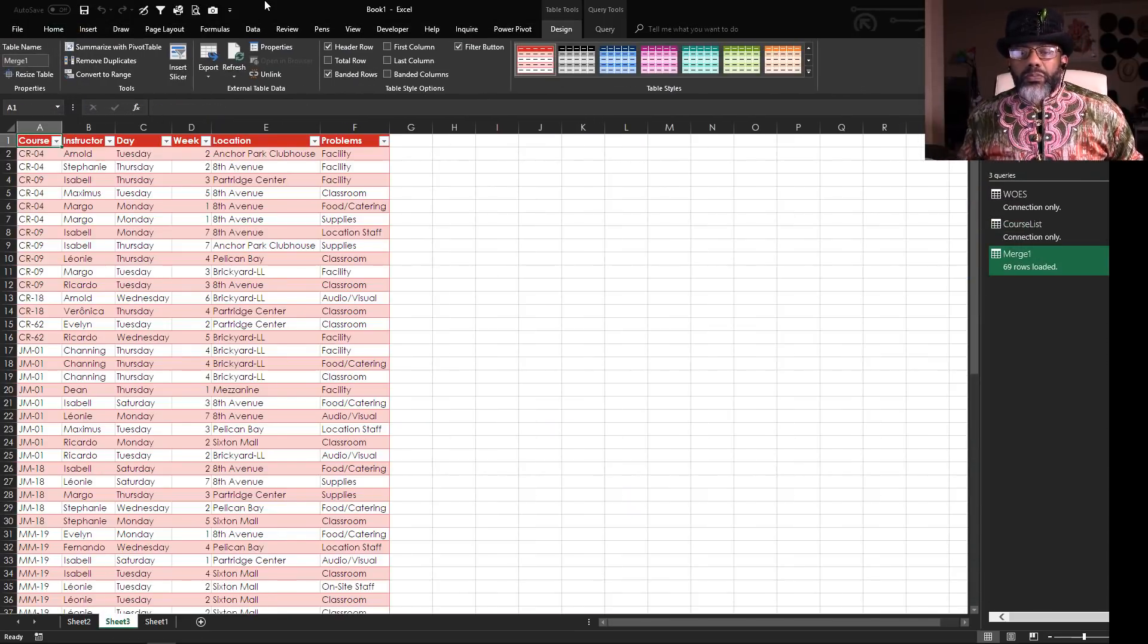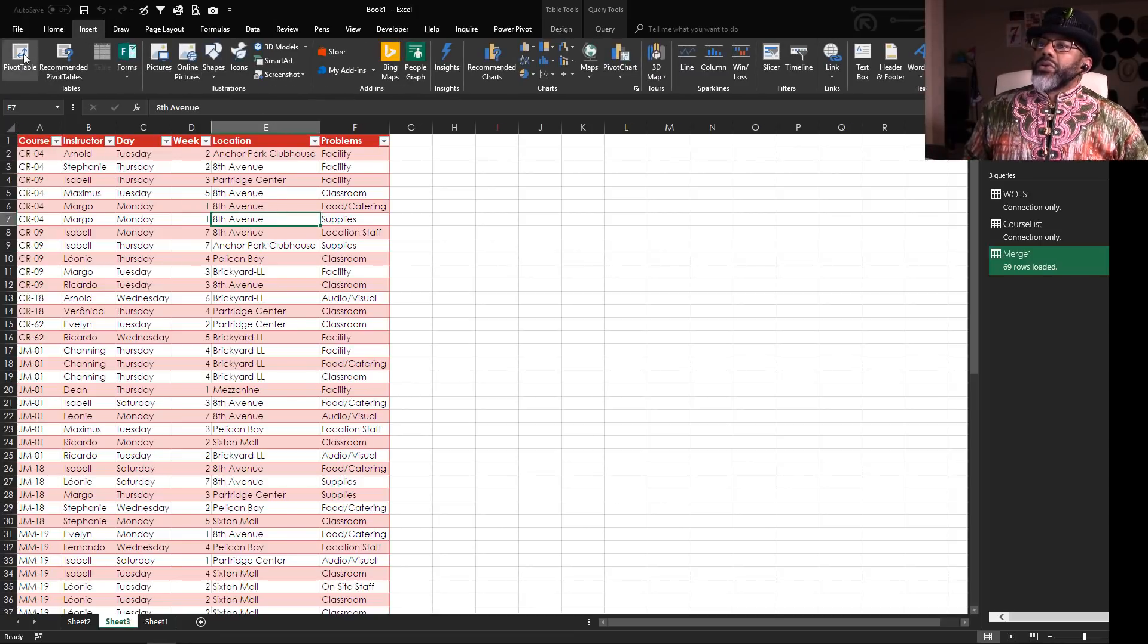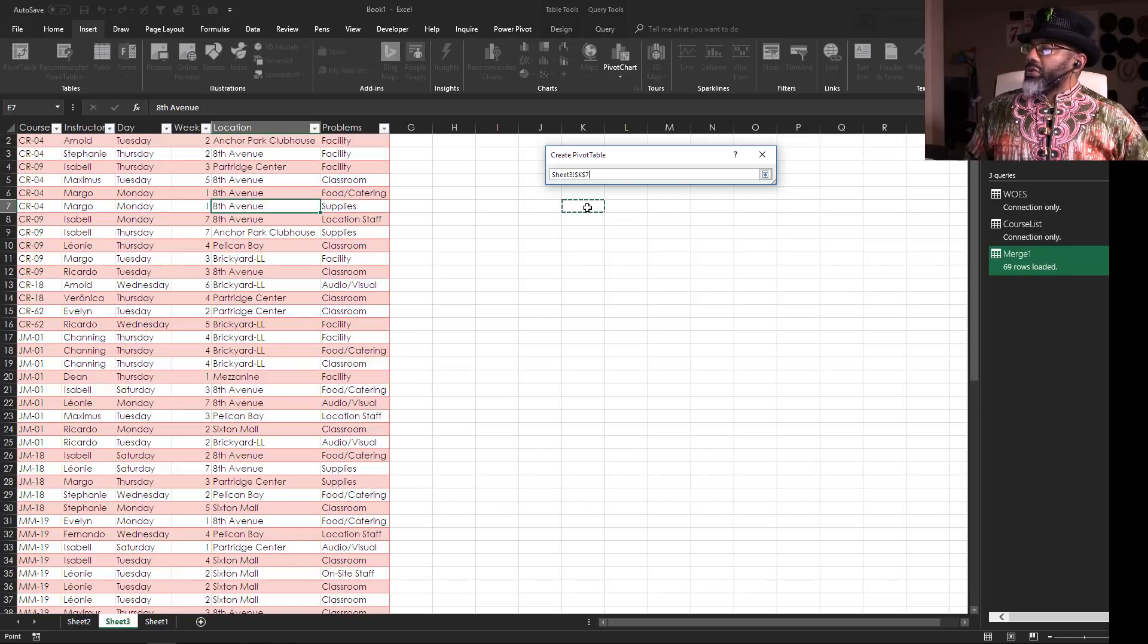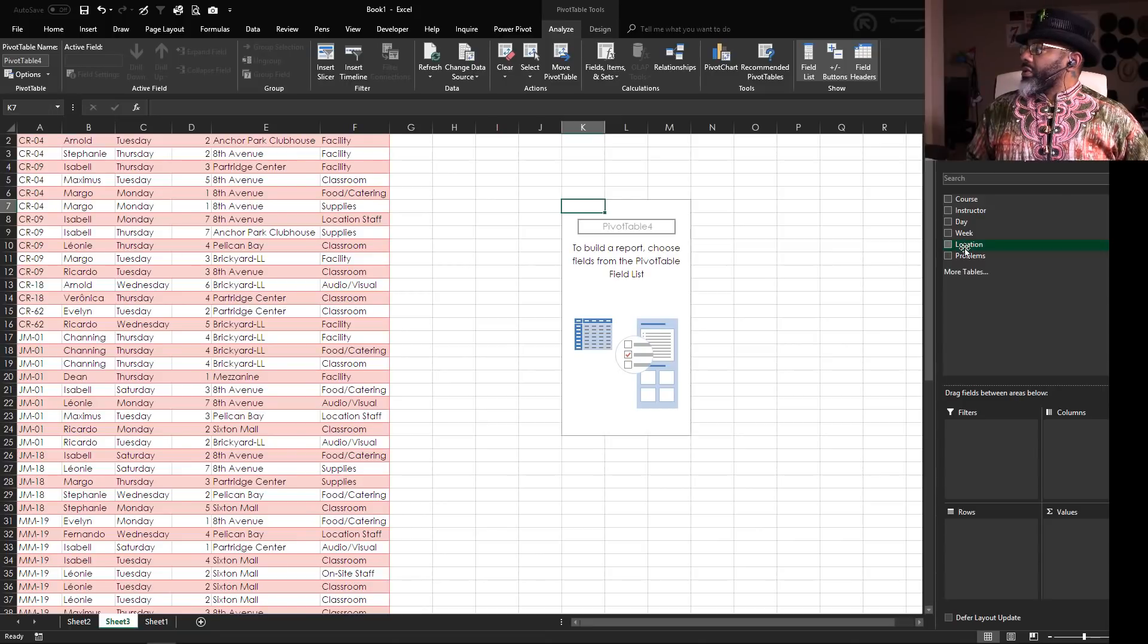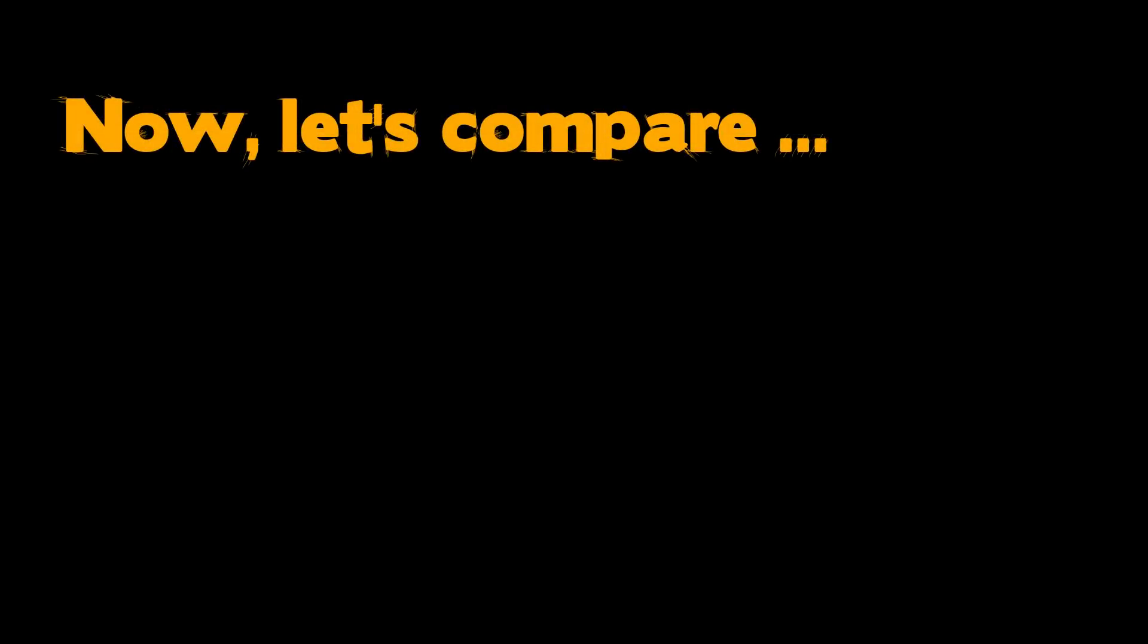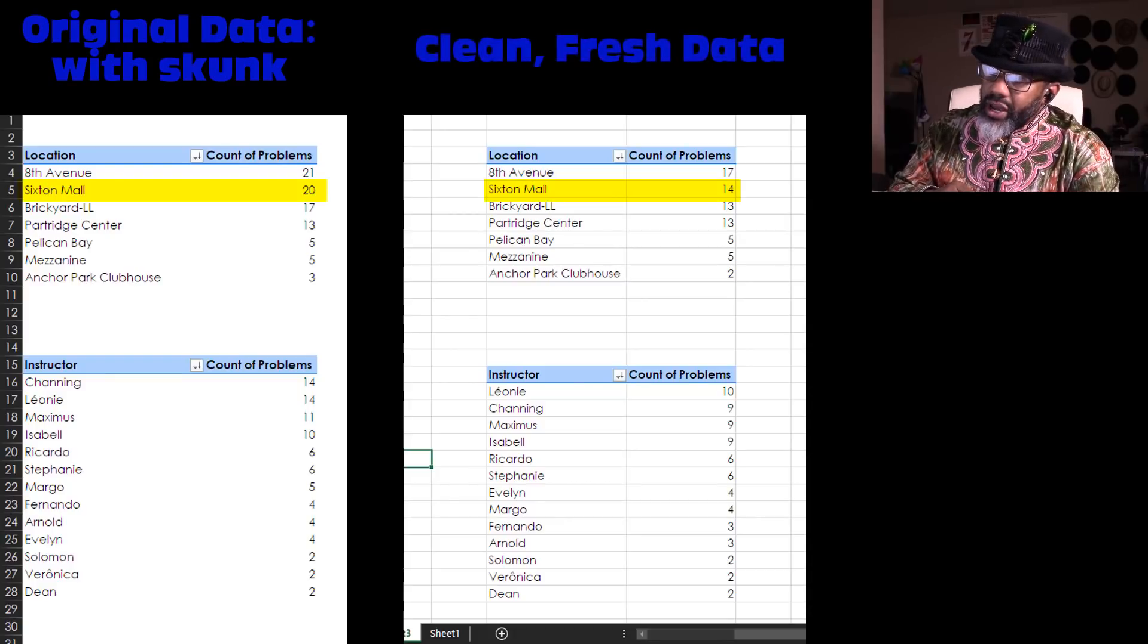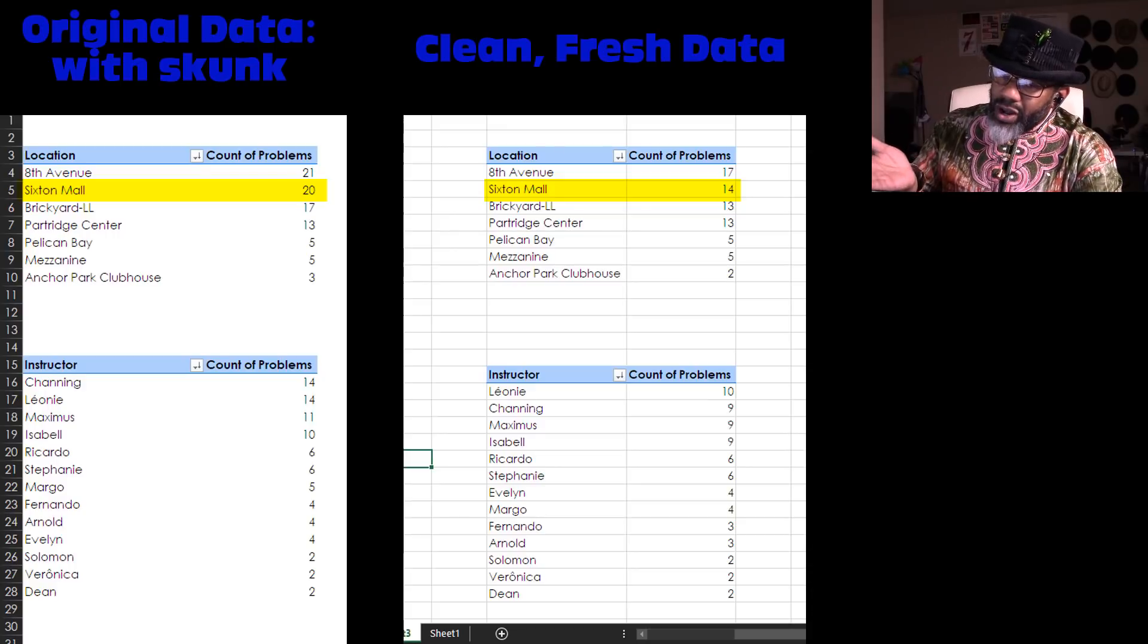Now let's do a simple pivot table to look at the venues and the number of problems. Insert pivot table and I'm gonna sit it right here on this page. Okay, close this. Location, problems.